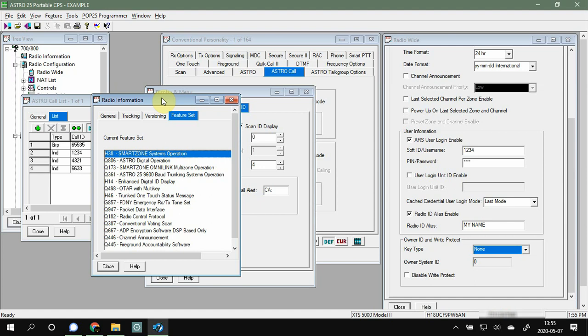Hey guys, Spartan here again with another video. This one is going to be all about digital ID display on your Astro 25 radio. First things first, just know that this is for the Astro 25 series.